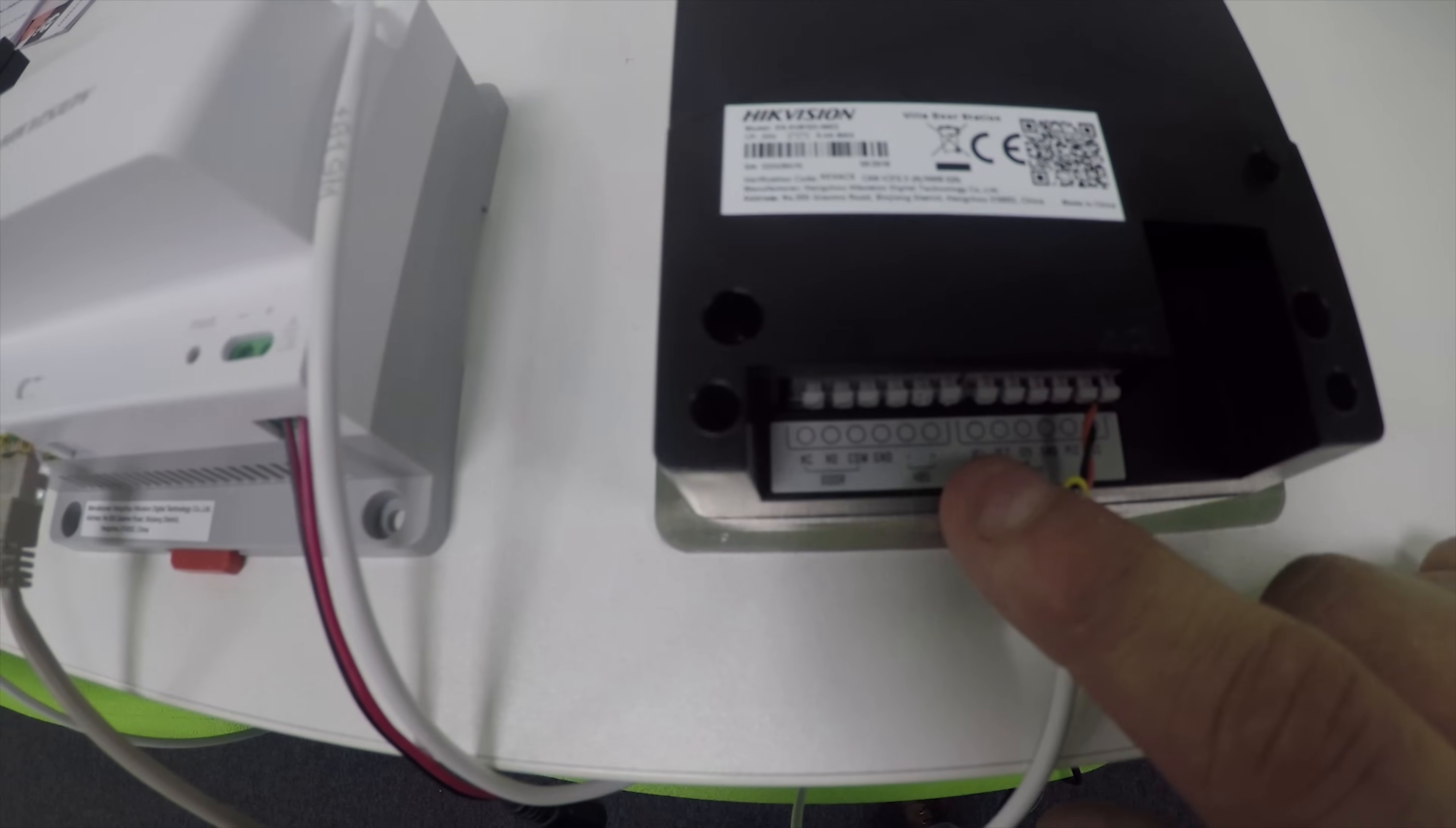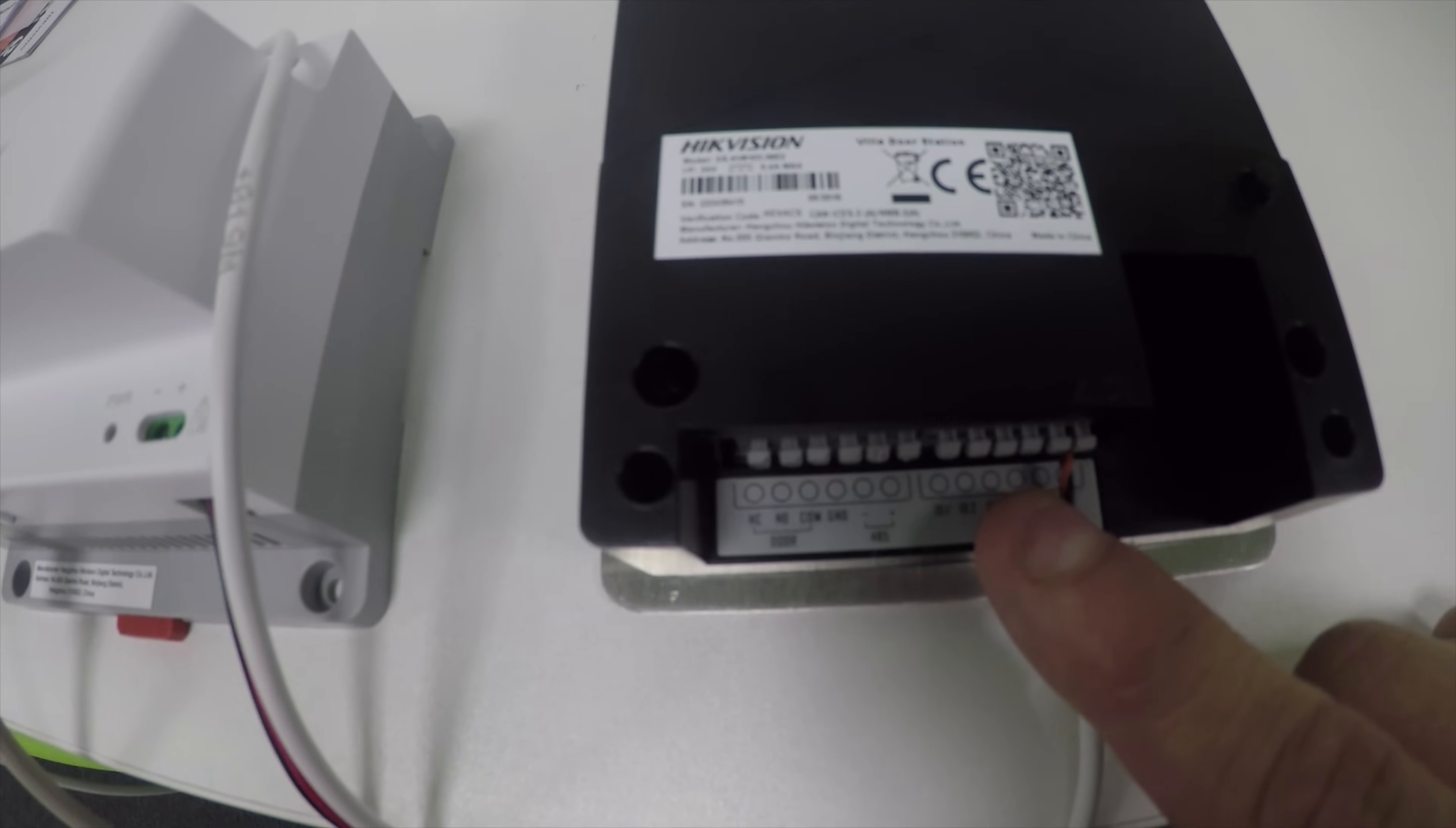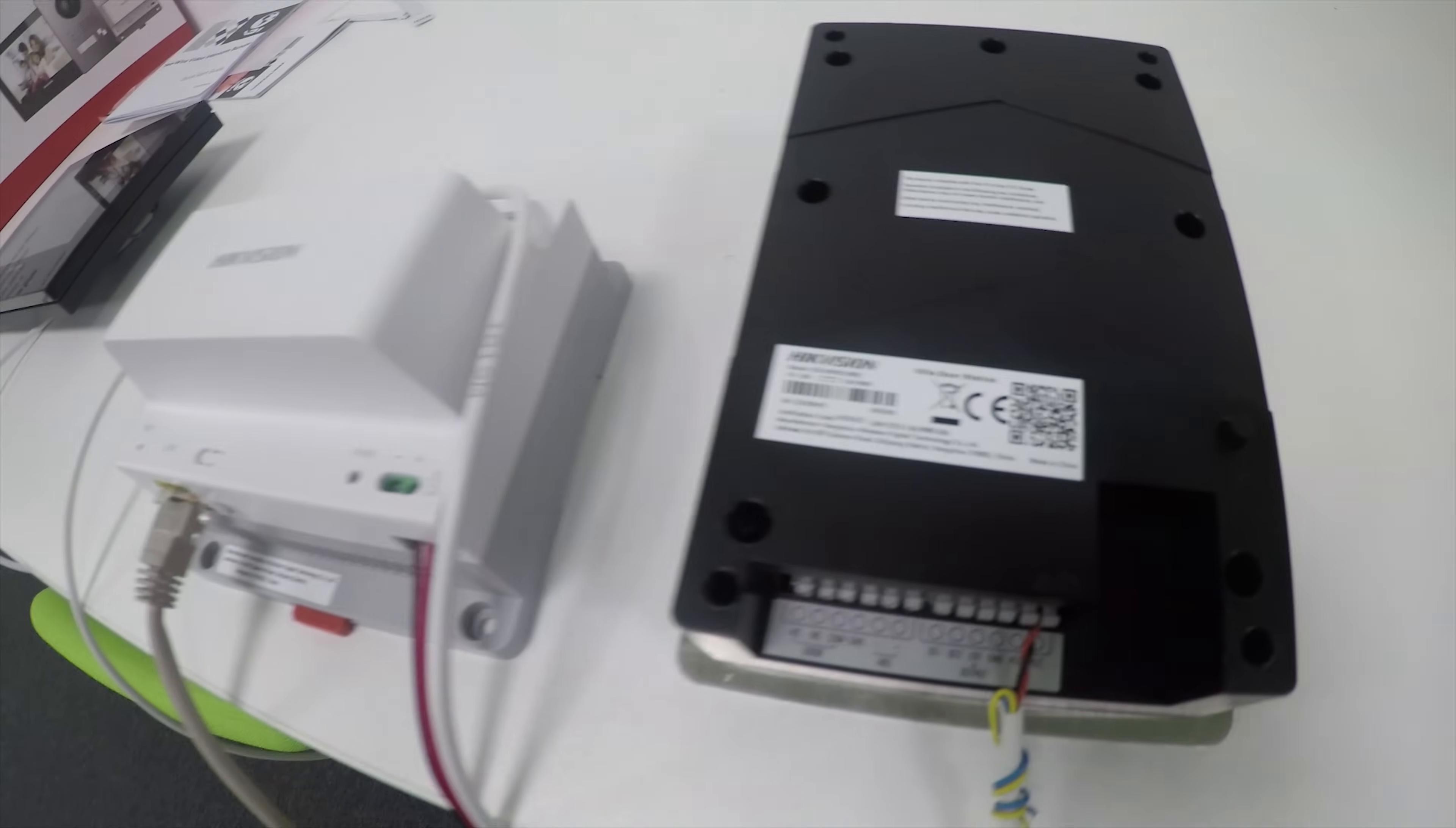You've got your output for the lock, 12-volt output for the lock, and your non-polarized connection for the power supply - the last two terminals.